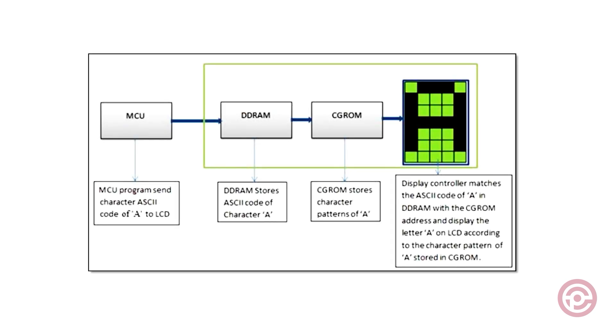To display characters, these displays come equipped with an internal permanent memory known as CG-ROM, storing 208 characters at dimensions of 8 by 5 and an additional 32 characters at 10 by 5. In addition to CG-ROM, there are other volatile memory types referred to as DDRAM and CG-RAM. DDRAM registers in which position which character in the ASCII chart will be displayed. Each part of DDRAM represents each unique position on the LCD display. The LCD controller reads the information from the DDRAM and displays it on the LCD screen.